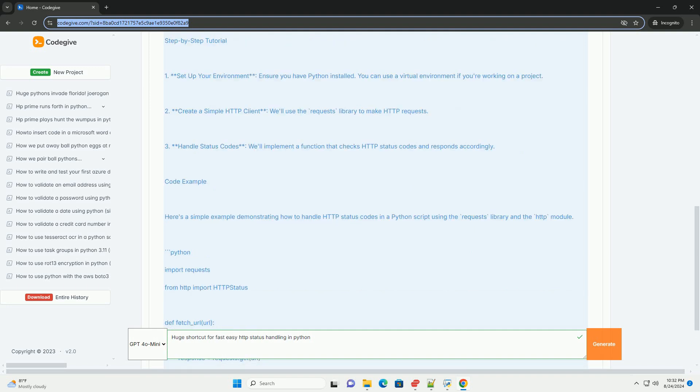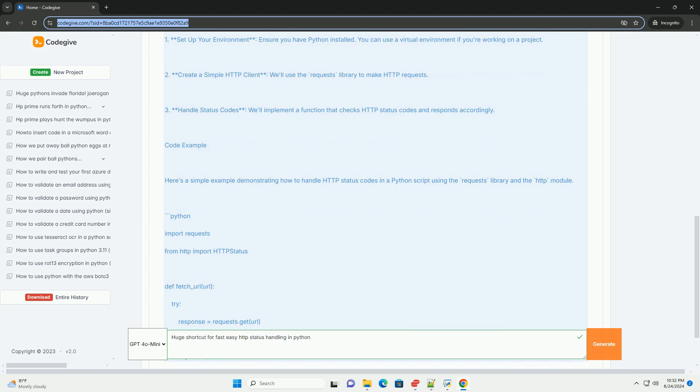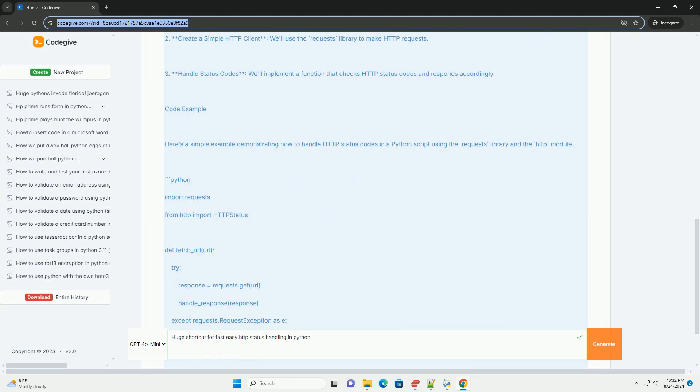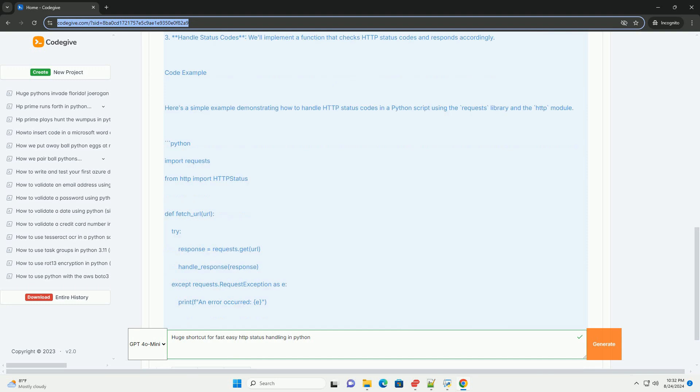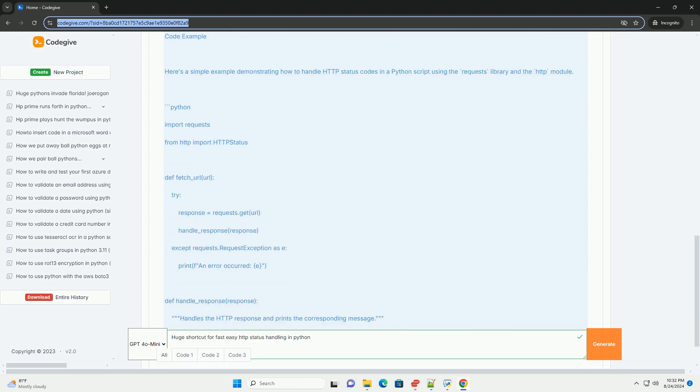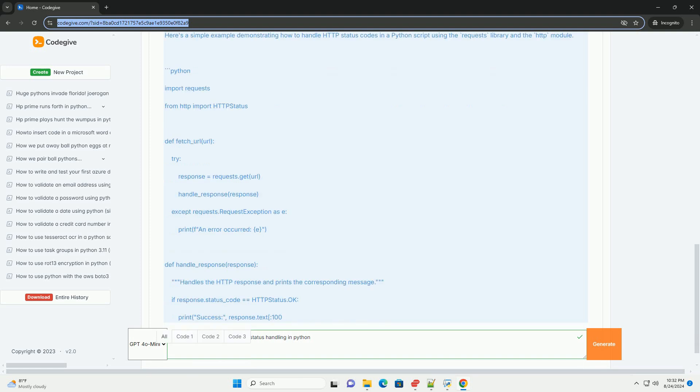4. Client error, 400-499, the request contains bad syntax or cannot be fulfilled. 5. Server error, 500-599, the server failed to fulfill a valid request.